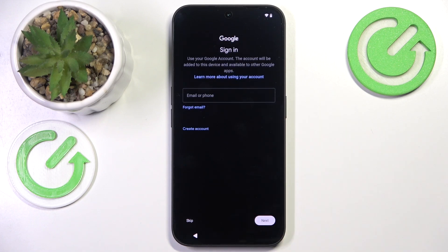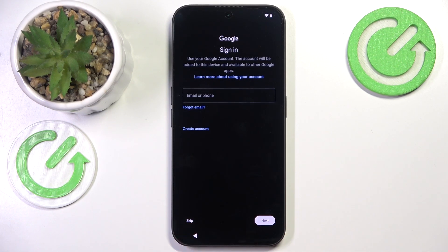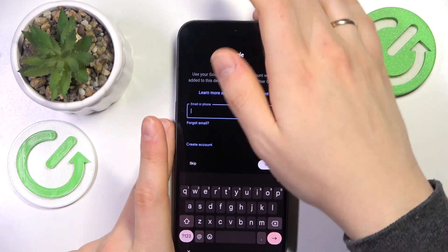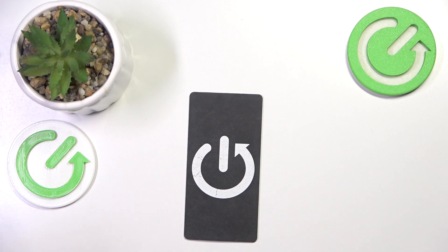Now you can sign into your Google account, or you can absolutely skip this step and add a Google account later down the line. I will personally sign into the Google account now just to spare myself from it in the future, so input your Google account credentials here.